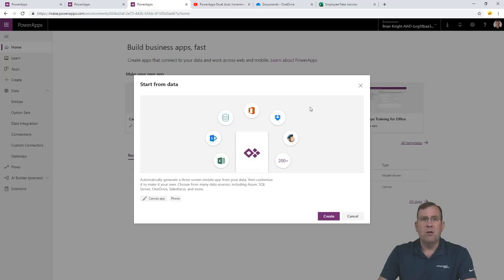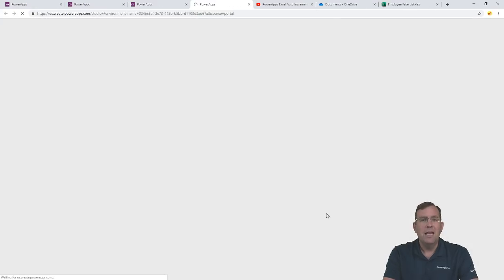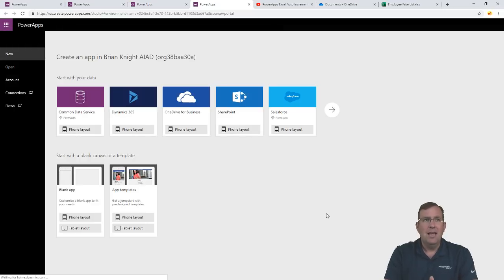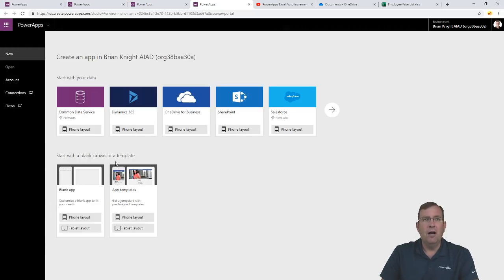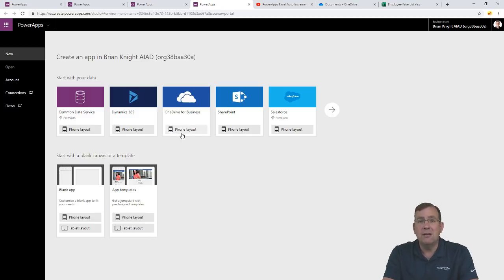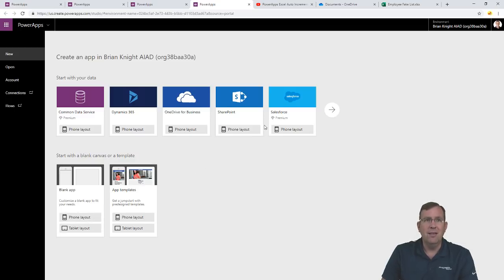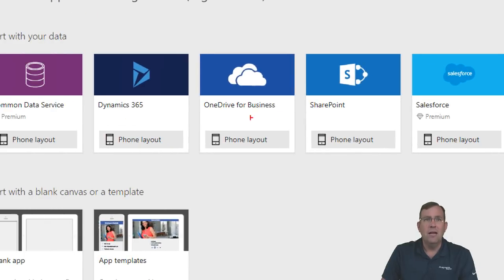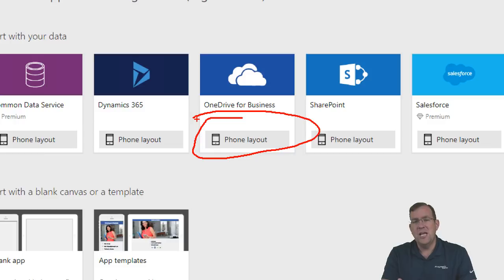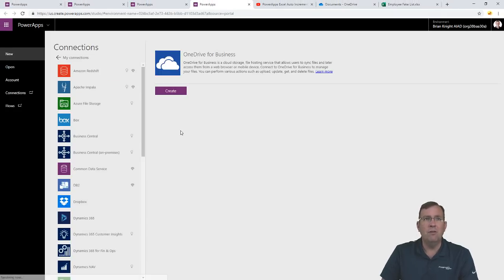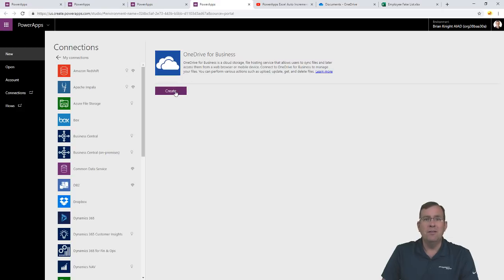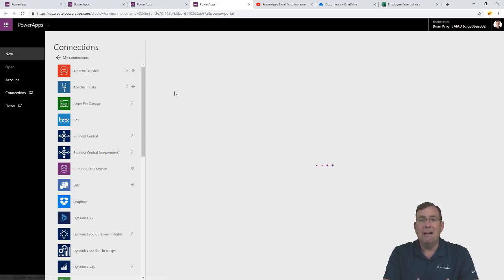We'll click on 'start from data' and hit create. This opens up the maker studio, and one of the sources we can get data from is OneDrive for Business. When we pull an app from data, it will use a phone layout — we can change that later. I'll select phone layout, and it already pulled up my OneDrive for Business, so I'll hit create. Because I'm signed in, it will use my authentication token and pull a list of files.